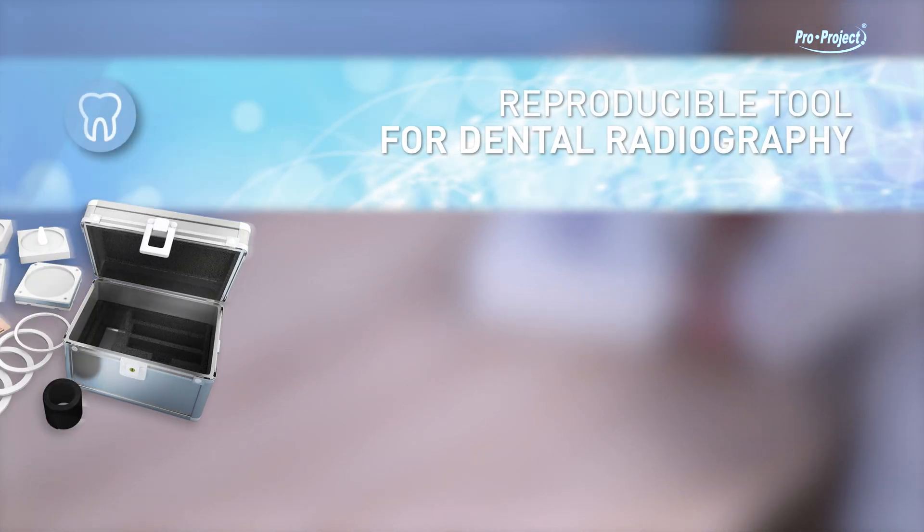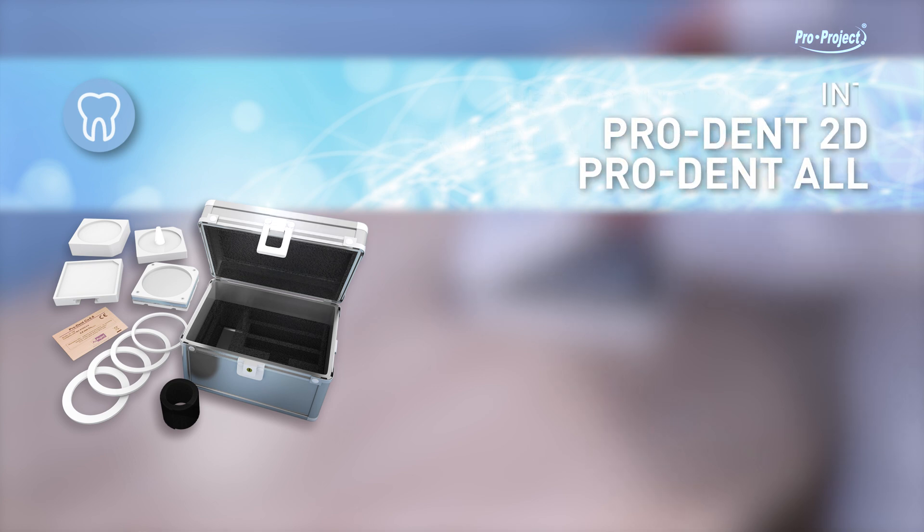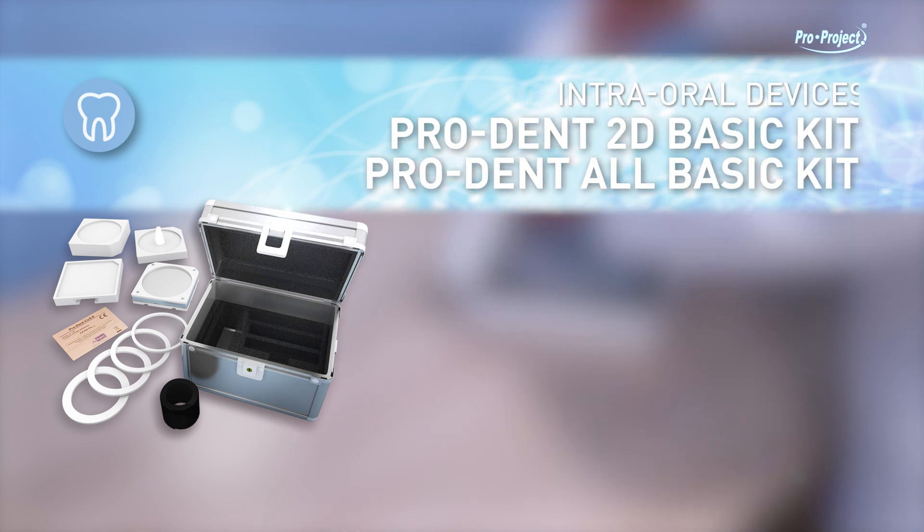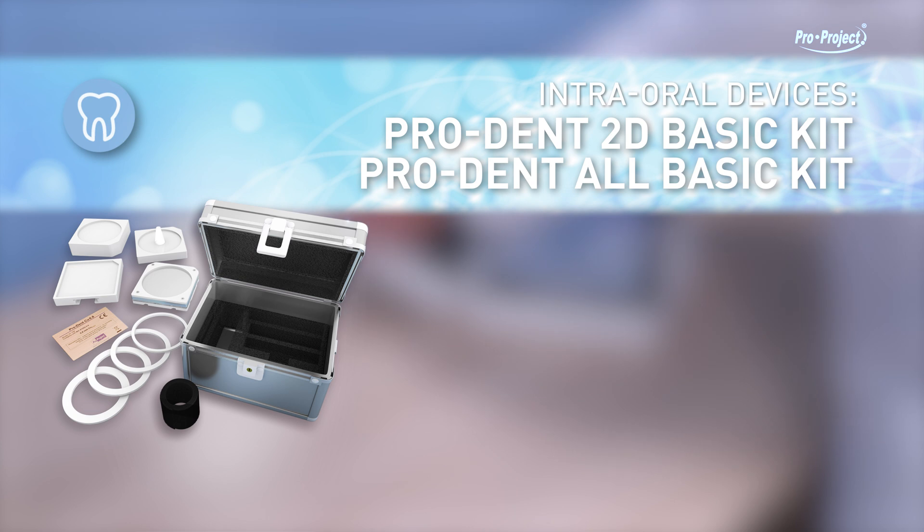Reproducible tool for dental radiography intraoral devices. ProDent 2D Basic Kit, ProDent All Basic Kit. Reproducible tool, reproducible setting, reproducible parameters.